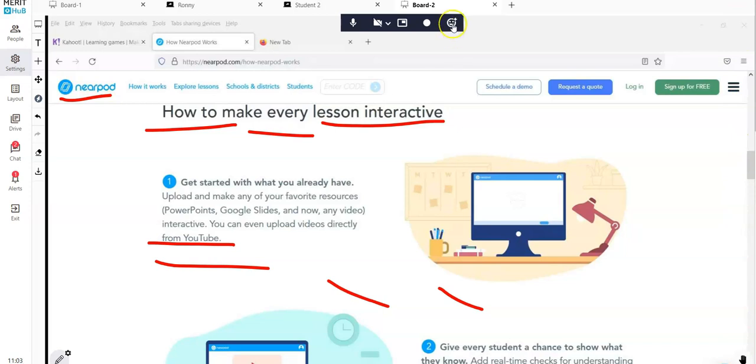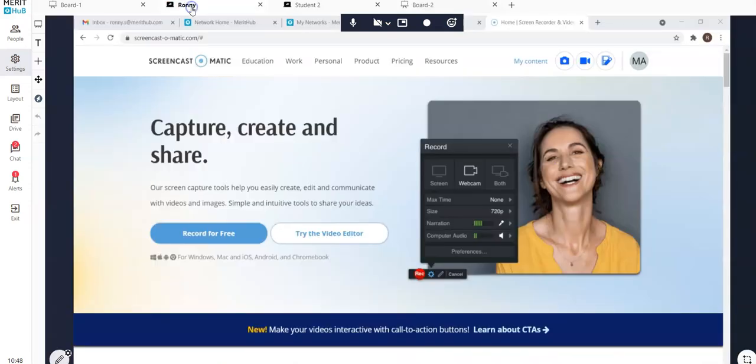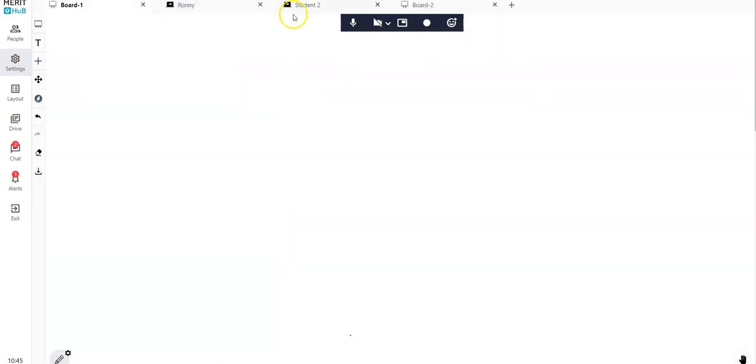You see there's a reaction that came in from one of the students. Let's do another if I may, from the student's side. Let's do this one.